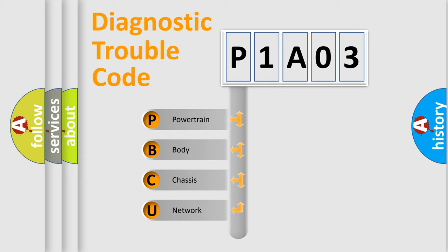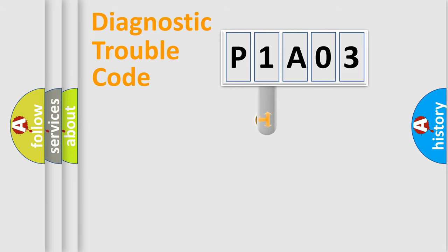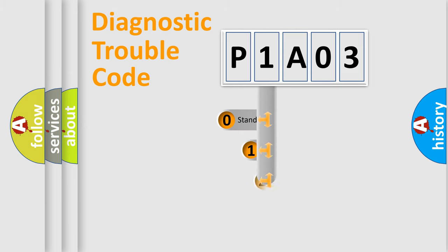We divide the electric system of automobile into four basic units: Powertrain, body, chassis, and network. This distribution is defined in the first character code.